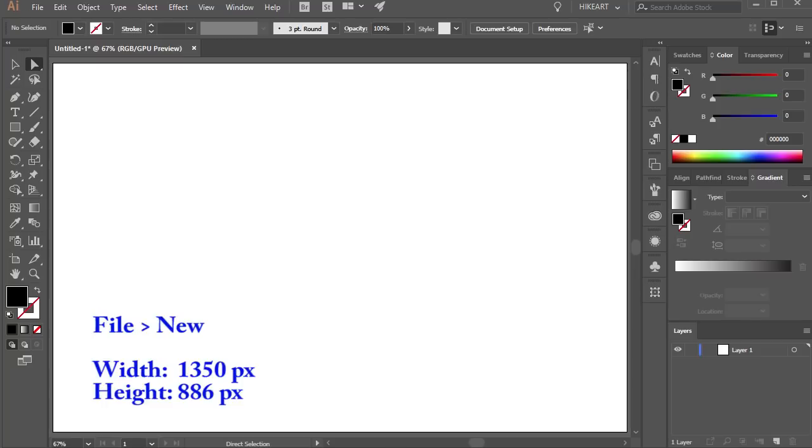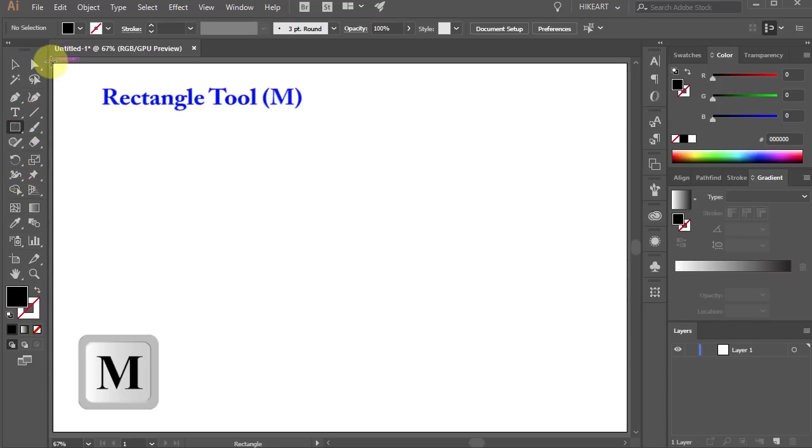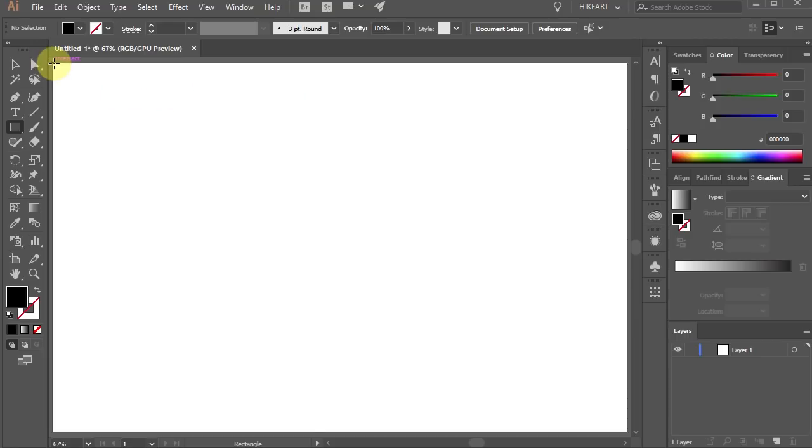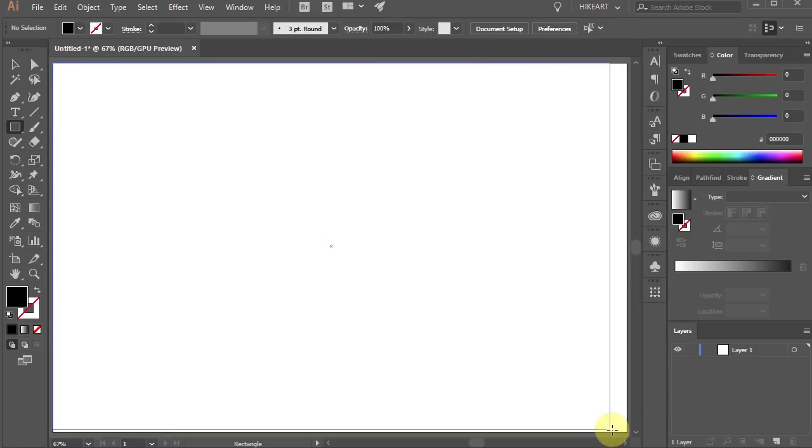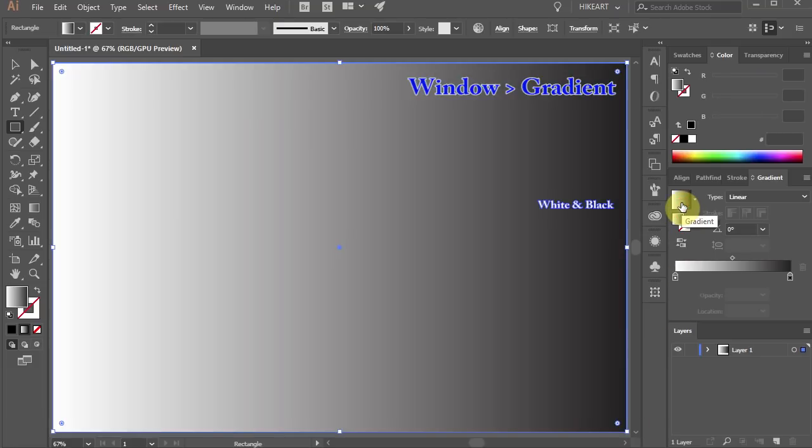First open a new document, make sure the stroke is set to none and let's create a background. Select the rectangle tool and draw a rectangle to cover the artboard. Then open the gradient panel and choose white and black gradient.